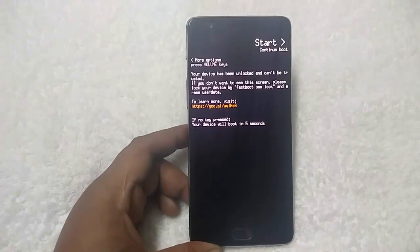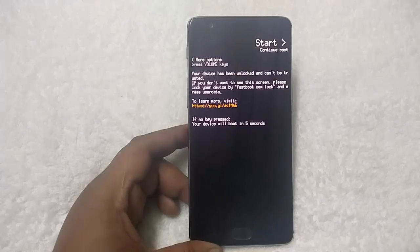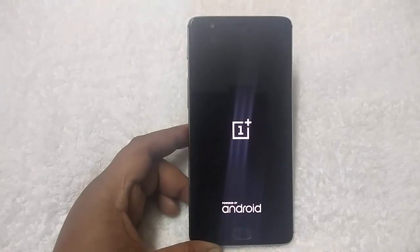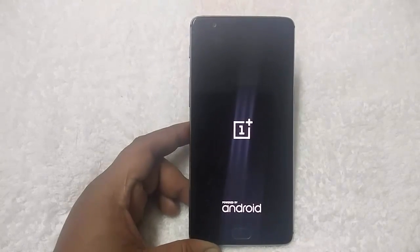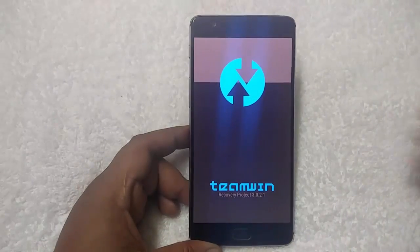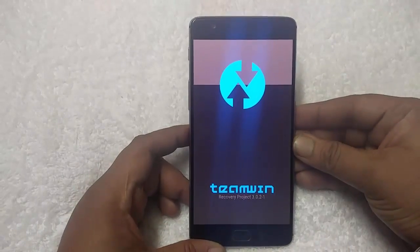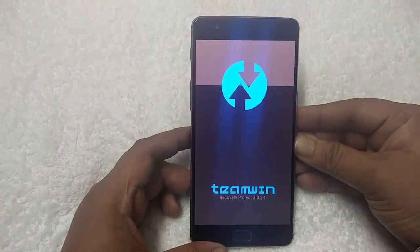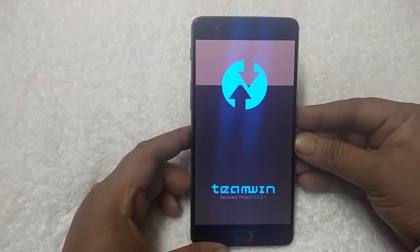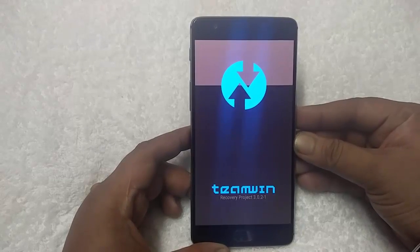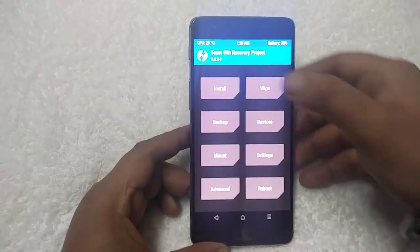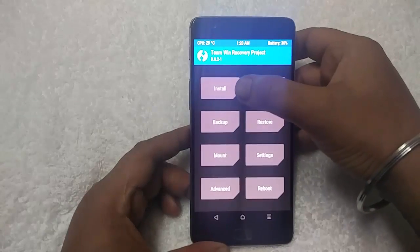Now you will see the TWRP home screen — it takes some time so just wait. Here is the Team Win TWRP recovery. From here, you have to go to the install option from the TWRP main menu. Here is the install option.